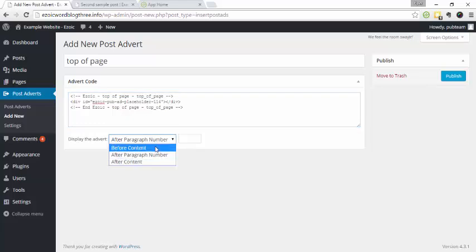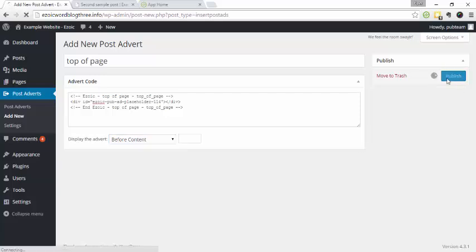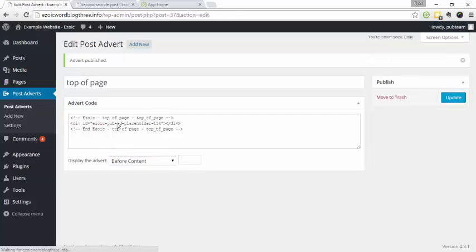And then here you can specify where the advertisement is going. So you can do before content, after a certain paragraph number. This is super useful if you're doing under first paragraph, under second paragraph, mid content, long content, etc. And then bottom. So we're going to do before content, publish. Perfect.